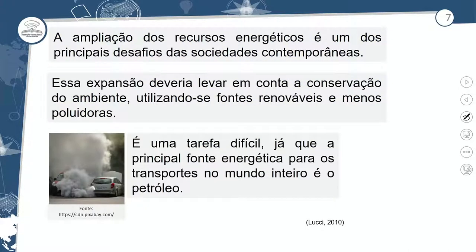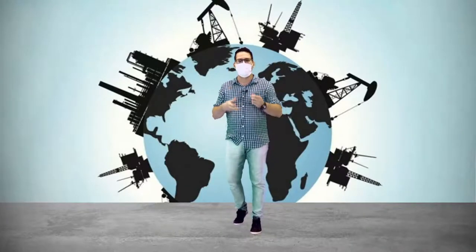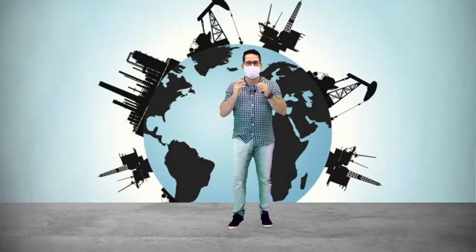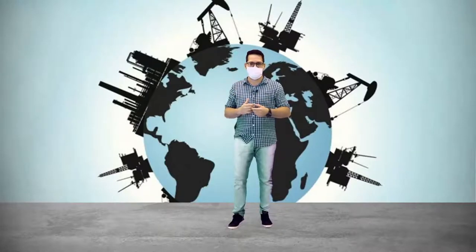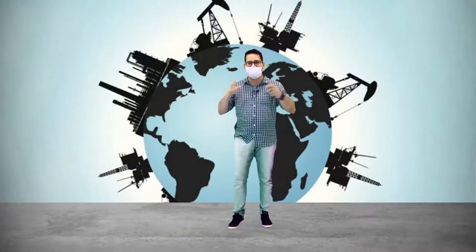A ampliação dos recursos energéticos é um dos principais desafios da sociedade contemporânea. A busca de alternativas para diminuir a utilização dos combustíveis fósseis e buscar uma nova estratégia para poluir menos a questão ambiental na escala global. Essa expansão deveria levar em conta a conservação do ambiente, utilizando-se de fontes renováveis e menos poluidoras. Apesar de todos os avanços tecnológicos e industriais no mundo, hoje o petróleo continua sendo a fonte mais consumida pelos países para a produção energética — a principal fonte utilizada em diversas partes do mundo na matriz energética mundial.